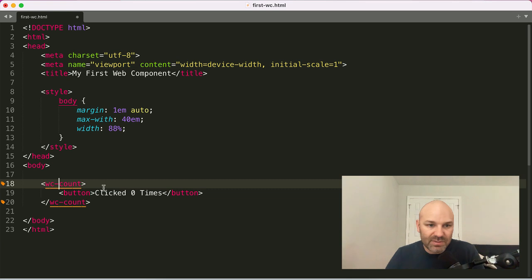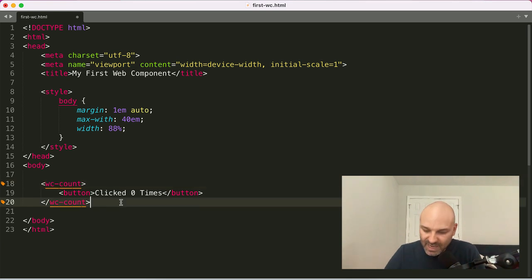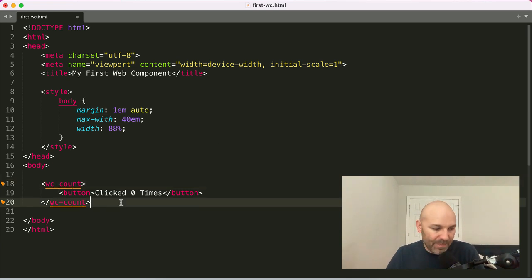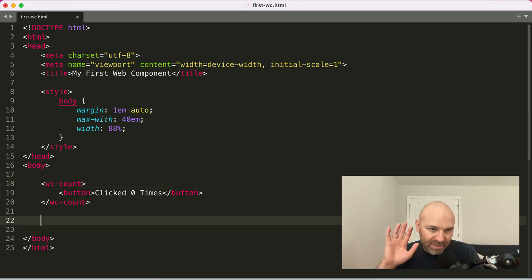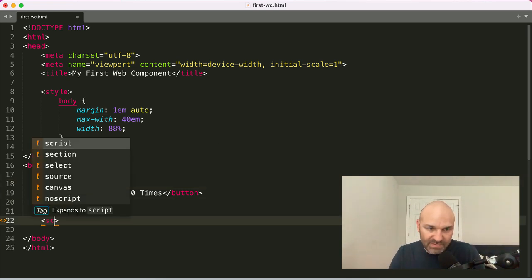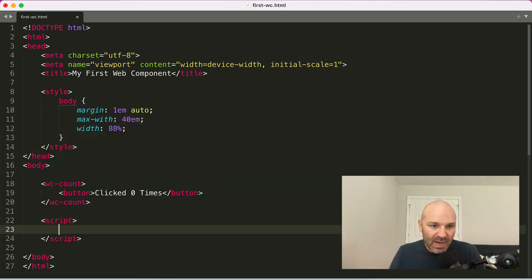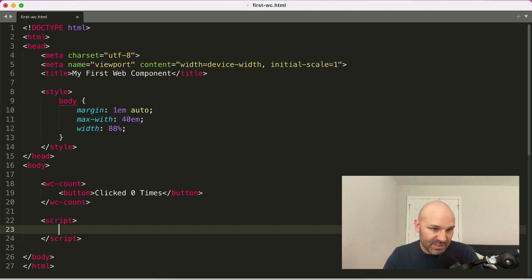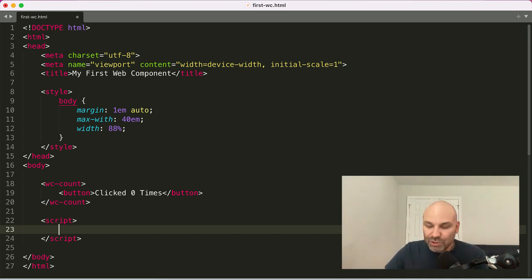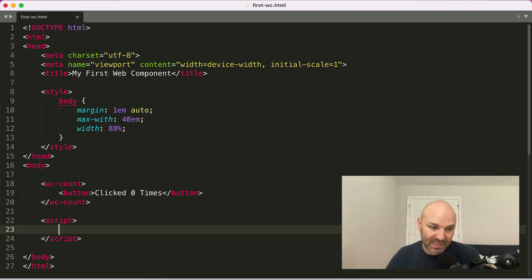So WC count and then the next part of this as a web component. I don't know why that just translated to no script. There we go. So the next piece of this, so we have a custom element. What transforms it into a web component, into some sort of interactive element, is using the custom elements define method to define, as the name implies, our new custom element.